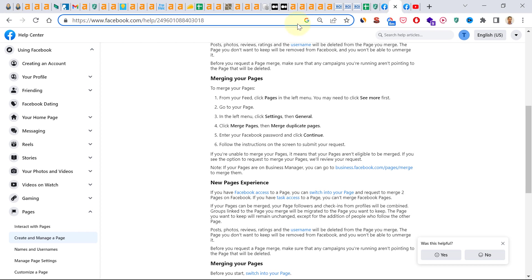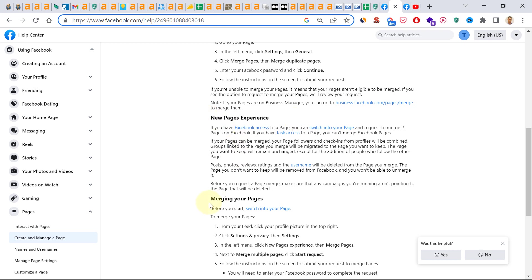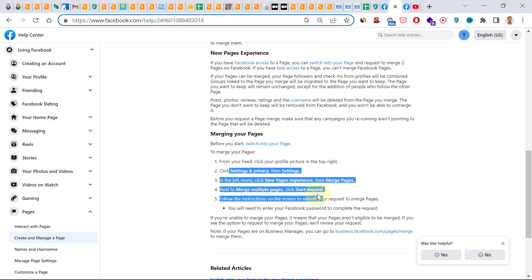If we check out the help article on facebook.com, they explain how to do the merge with the new page experience here. However, I tried this process and it didn't really work for me. But there is a workaround I will show you right now.